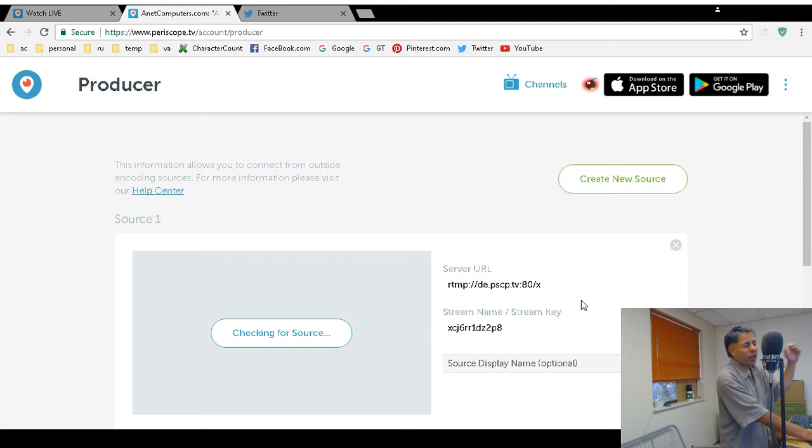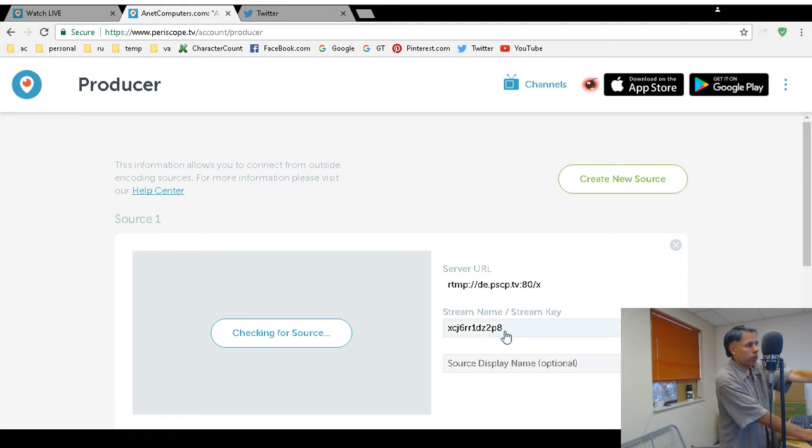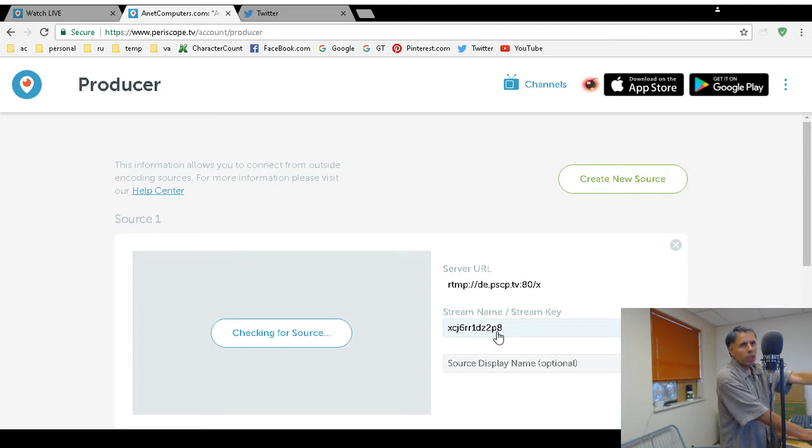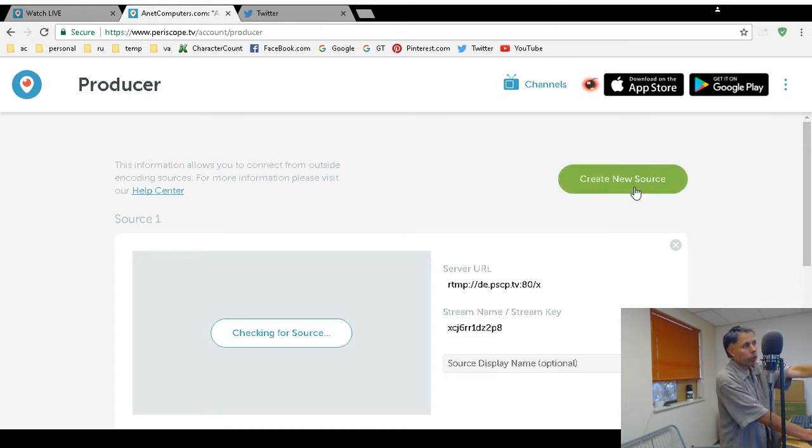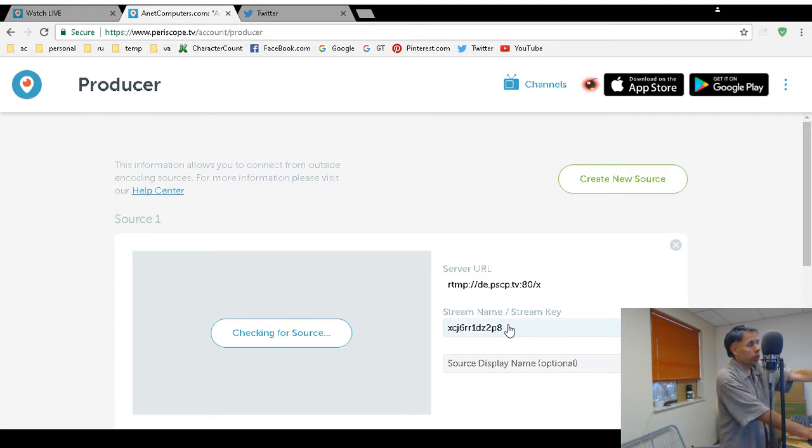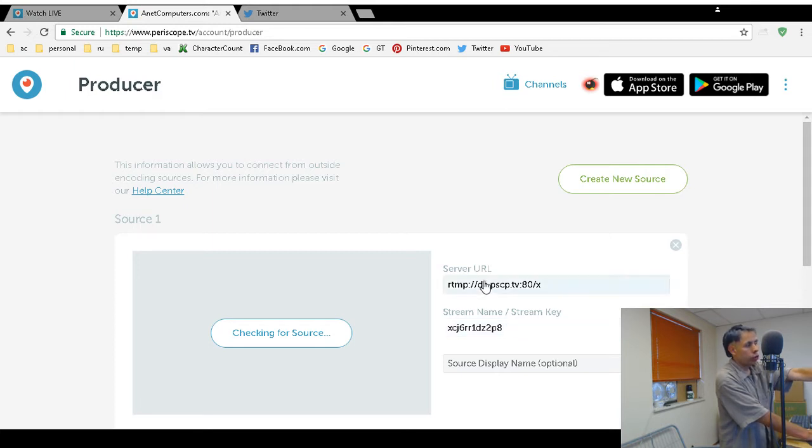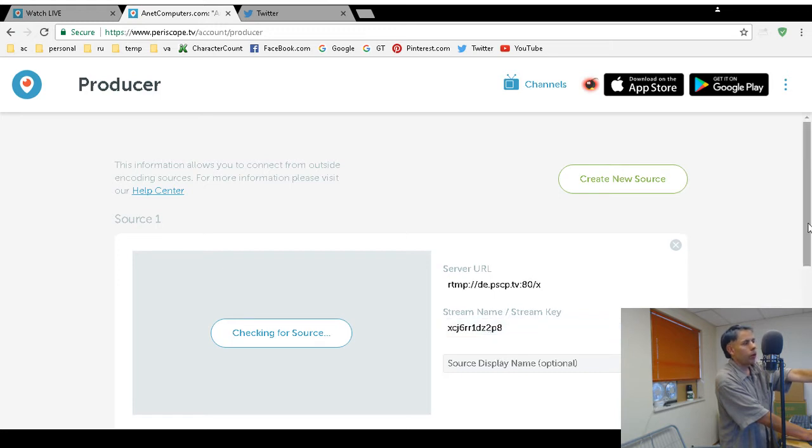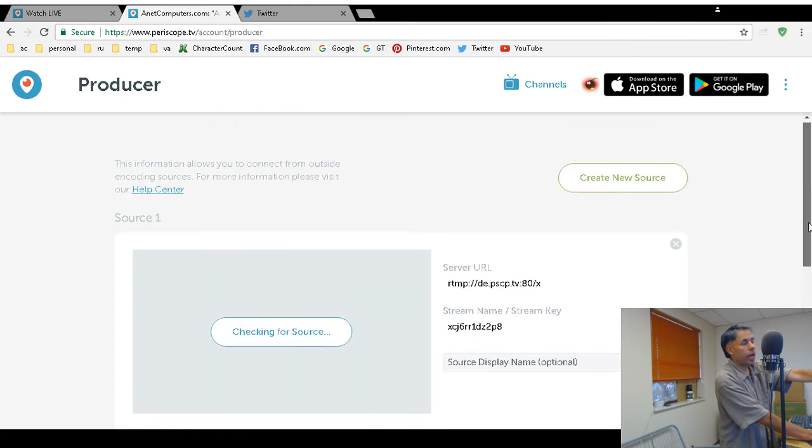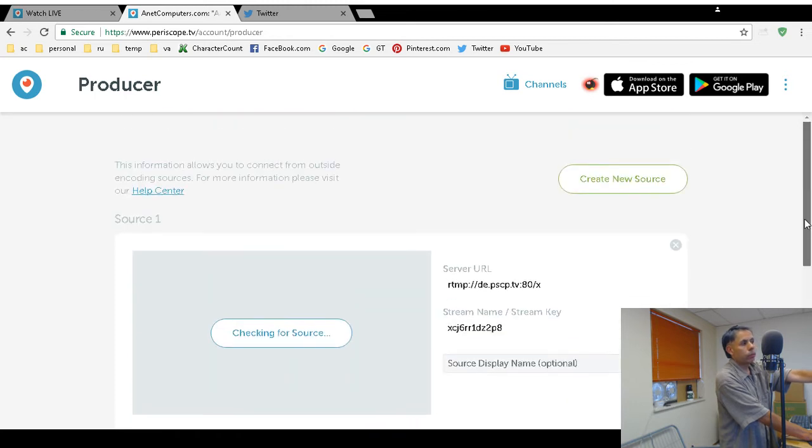Caveat emptor: anytime you mess around with stream name and stream keys, you do not want to divulge them to the public. On Periscope you can create a new source and you can change your stream name and stream key, so when I'm done with this video I'm going to change my stream key because I don't want anybody to use this. What you'll need is these two pieces of information: the server URL and the stream name/stream key. This source display name is optional and you can stream via external encoders probably Wirecast, XSplit, or OBS Studio.